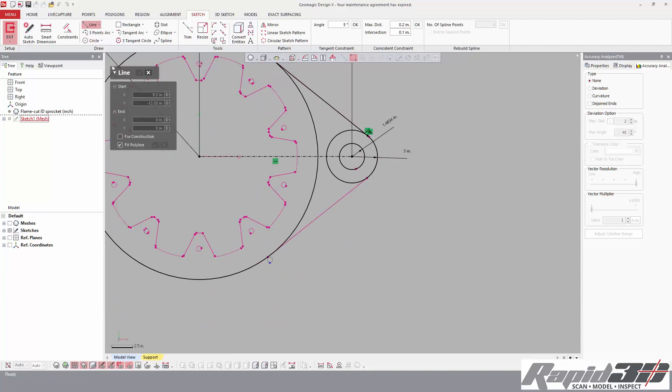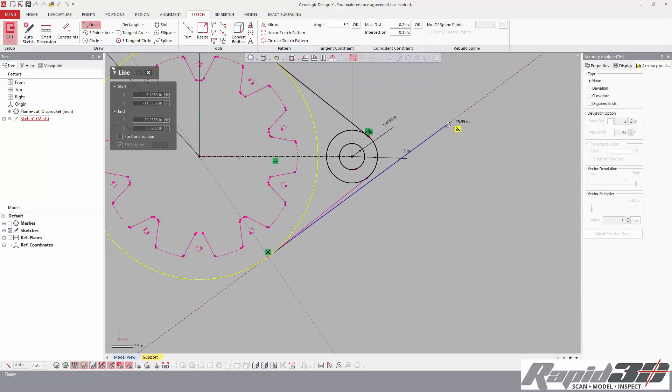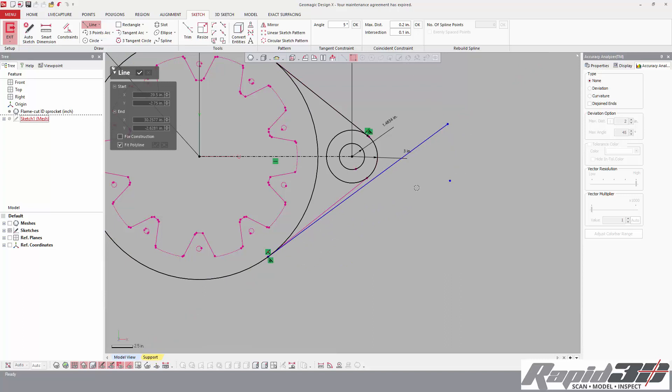We can do the same thing. Another thing we can do here is we can click roughly where we see this node. So instead of fitting, we're going to click, and you see right away we get perpendicular and tangential guides.